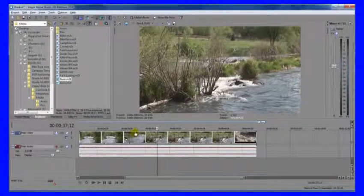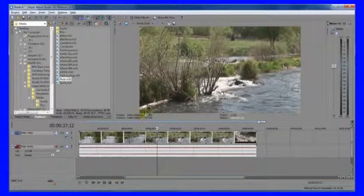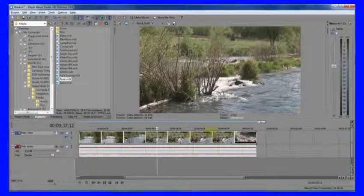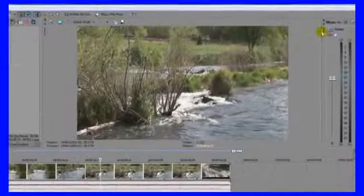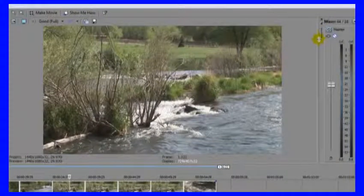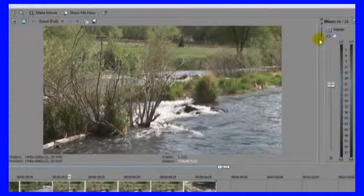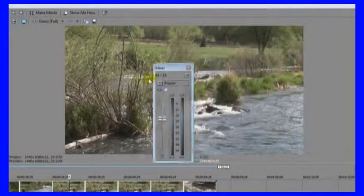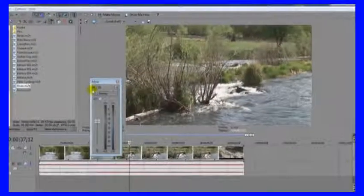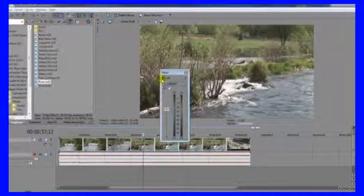And something else I haven't mentioned is that we can actually undock these windows, in other words, tear them away from where they normally live and move them around. So each of these windows has a little vertical row of dots. Just click and drag, and you'll see the window come away.